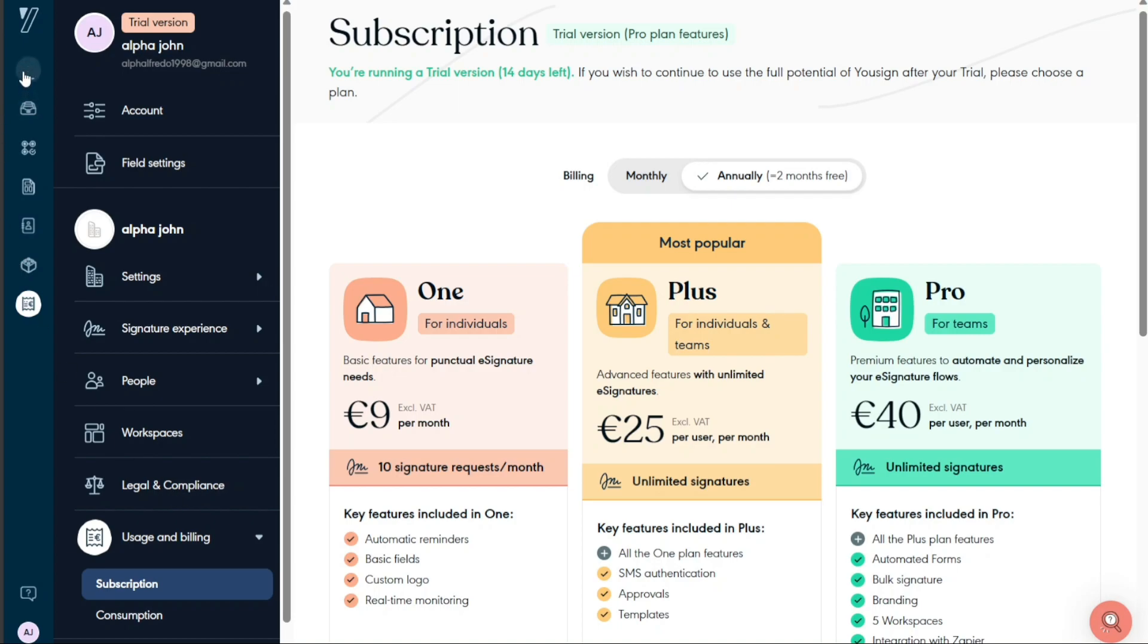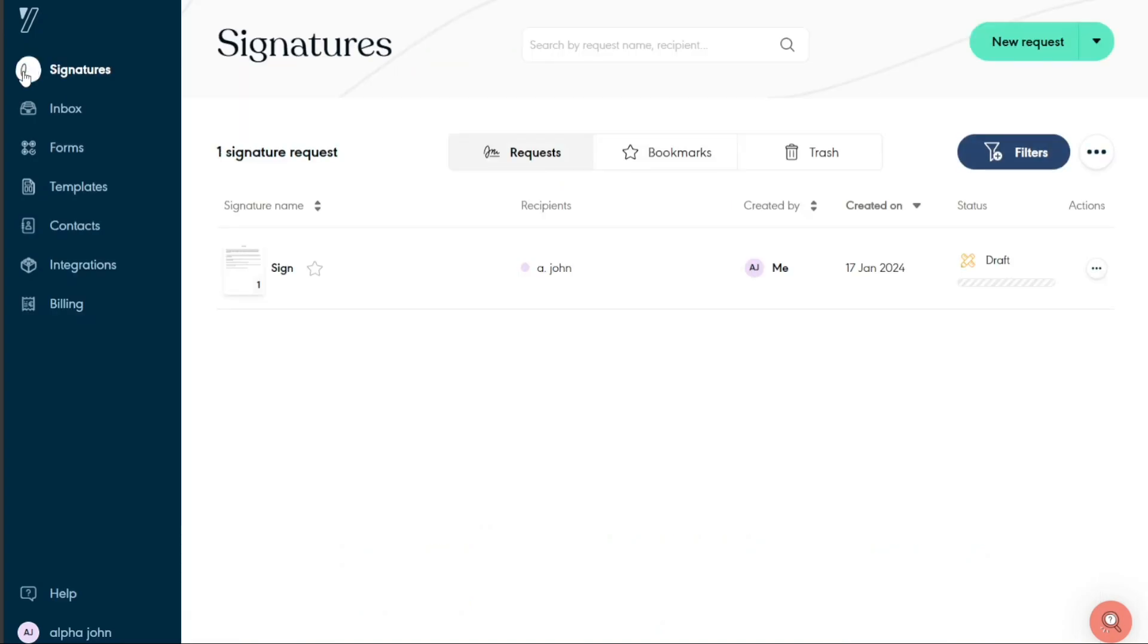Now, let's see how to upload documents. Now that you have familiarized yourself with the dashboard, it's time to upload a document. Look for the Signature tab, typically located in the top left corner of the main navigation.